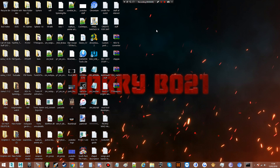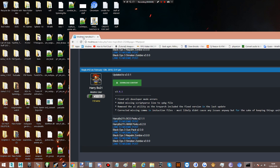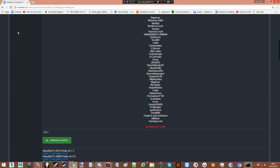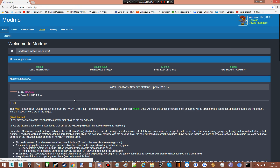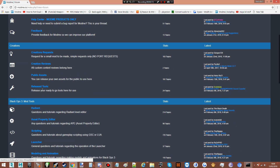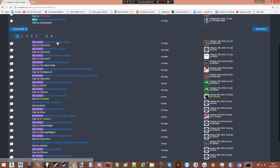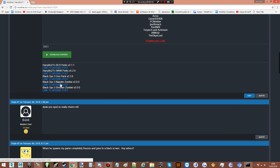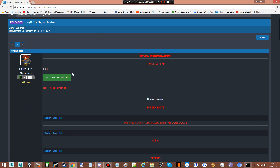Hi everyone, it's Haribo21 and today we are doing a tutorial on how to install my napalm zombie. The first thing you're gonna want to do is come to mod.me. If you go to the main page you will either see it down here somewhere, or if you go to the forums, then public assets, then my napalm zombie — here it is. It will also be in my description and signature.